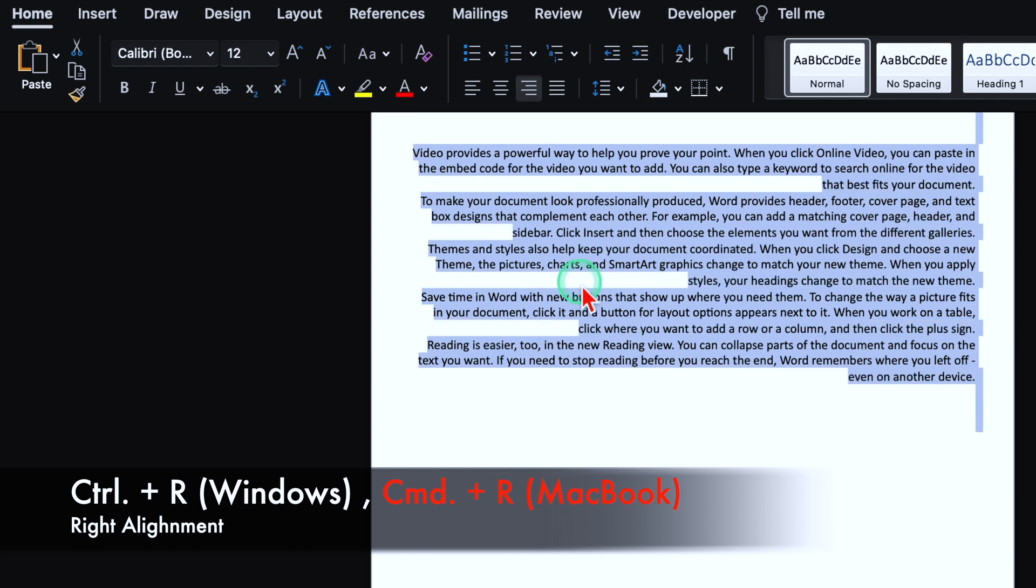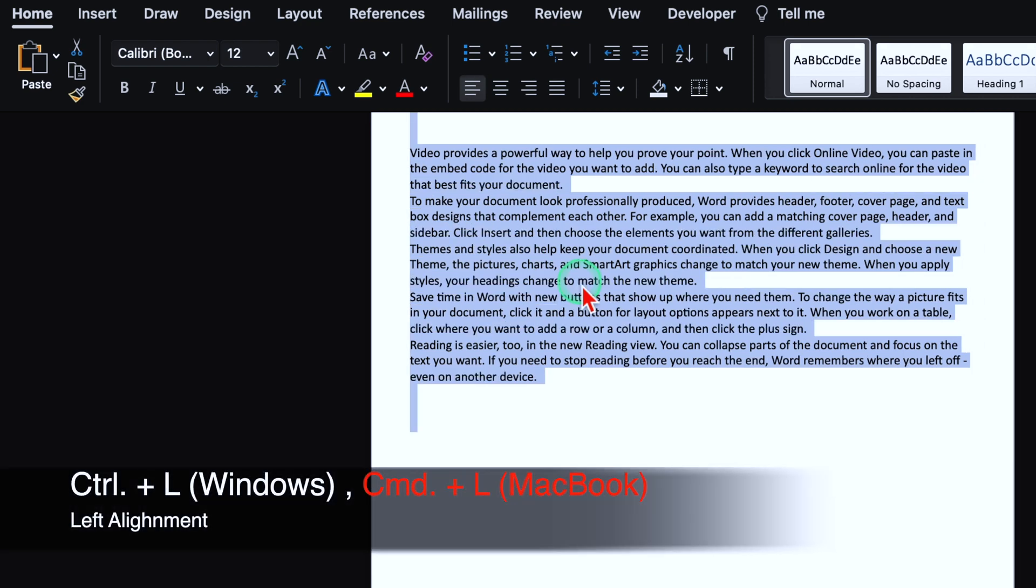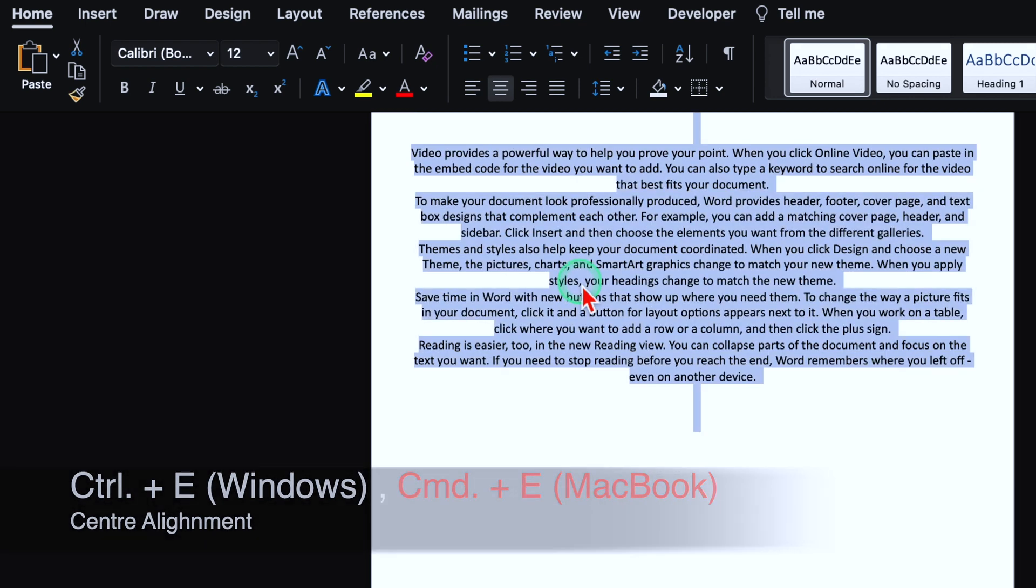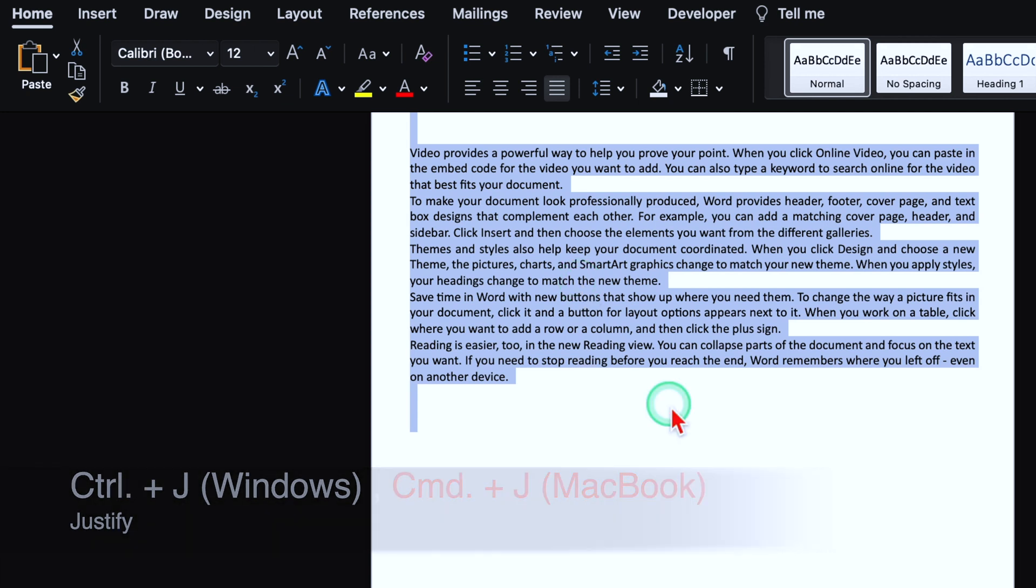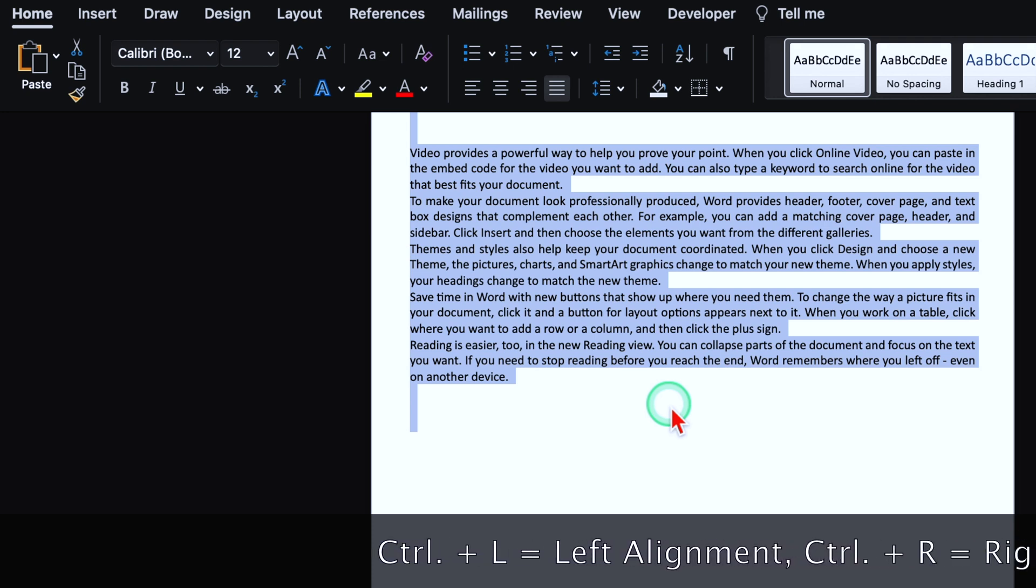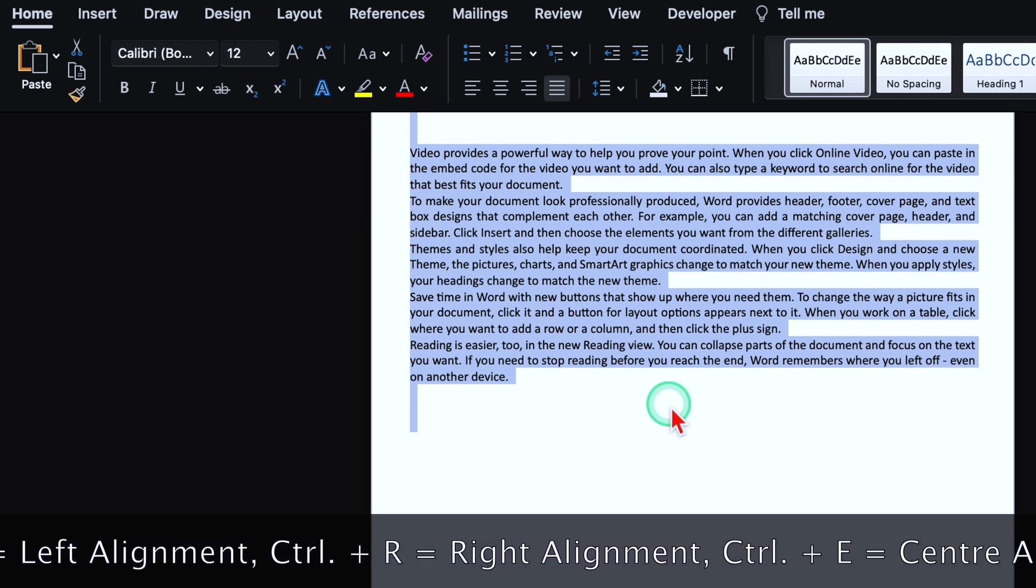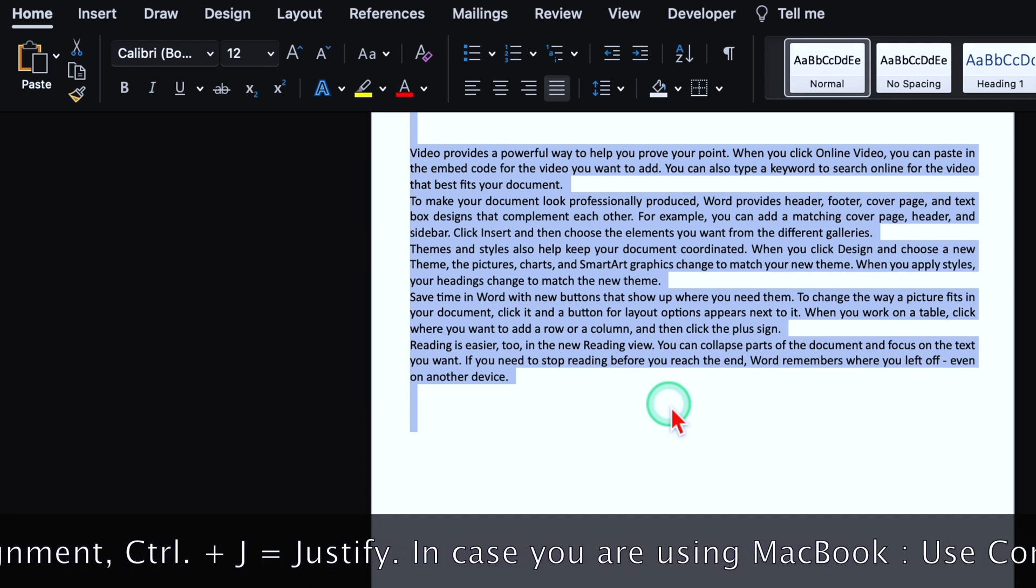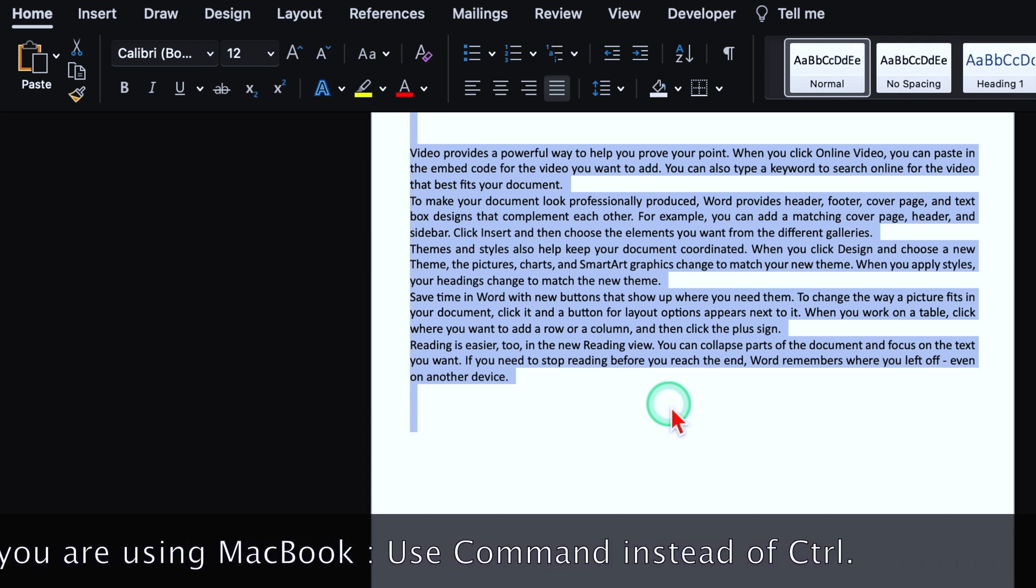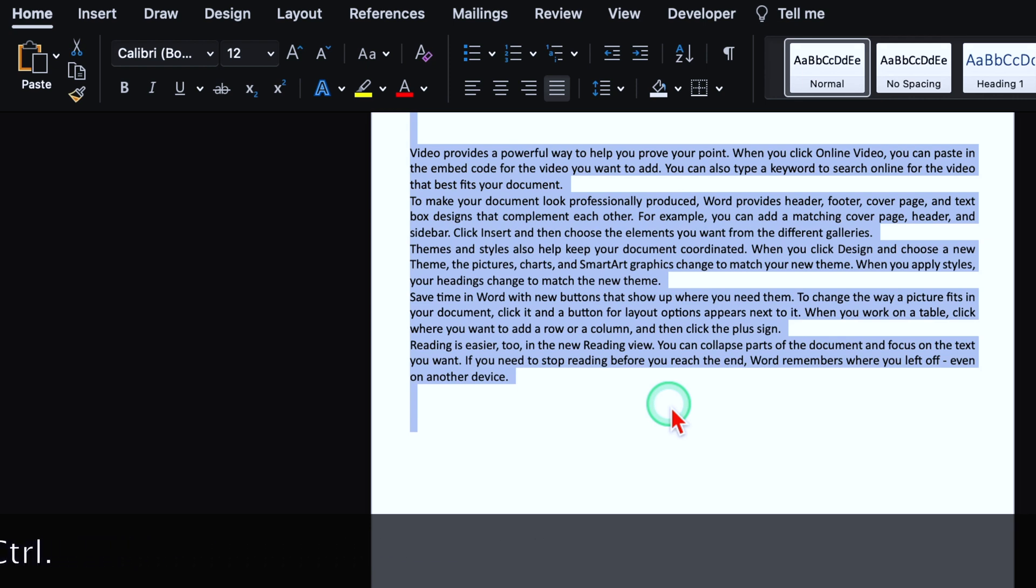In case you are using Macbook, you'll have to press command instead of Ctrl. Ctrl L and it got shifted in left side. Ctrl E for center alignment. And Ctrl J for justify. The document will be adjusted from both the sides. Ctrl L for left alignment, Ctrl R for right alignment, Ctrl E for center alignment, Ctrl J to justify. But in case you are using Macbook, you'll have to press command instead of Ctrl.